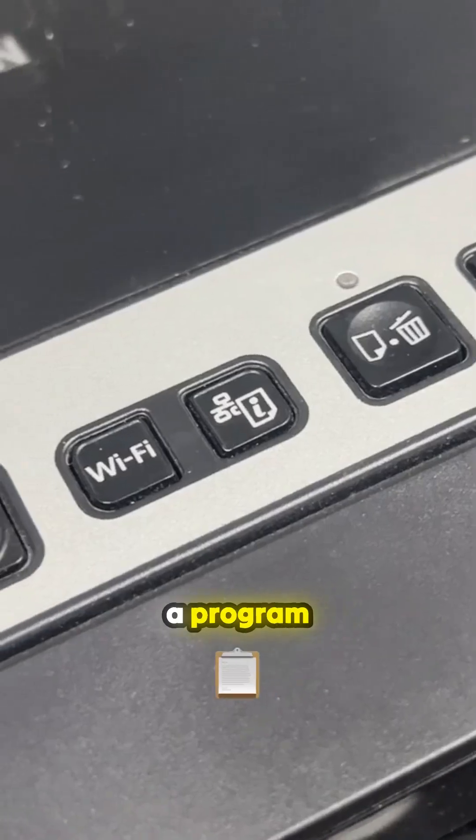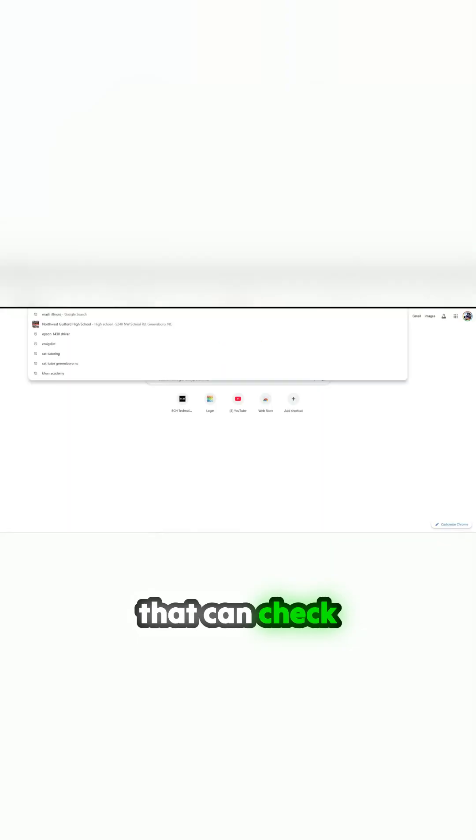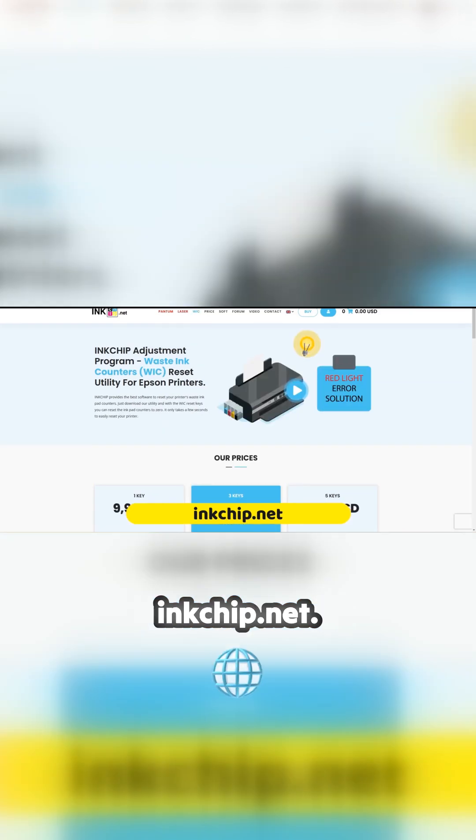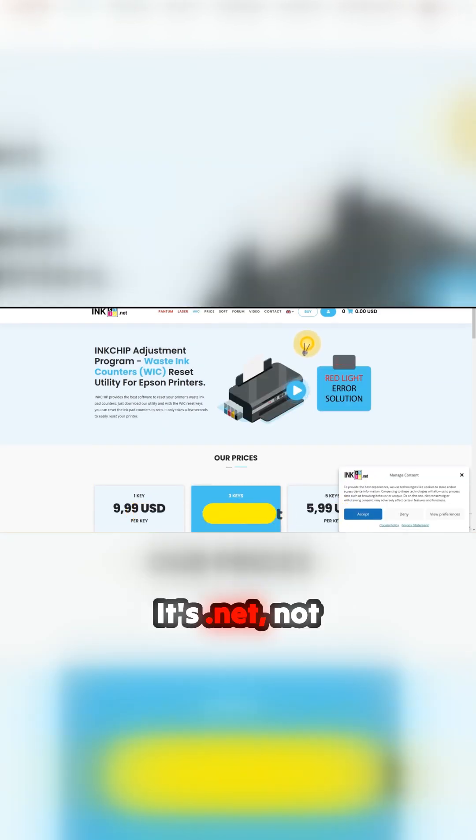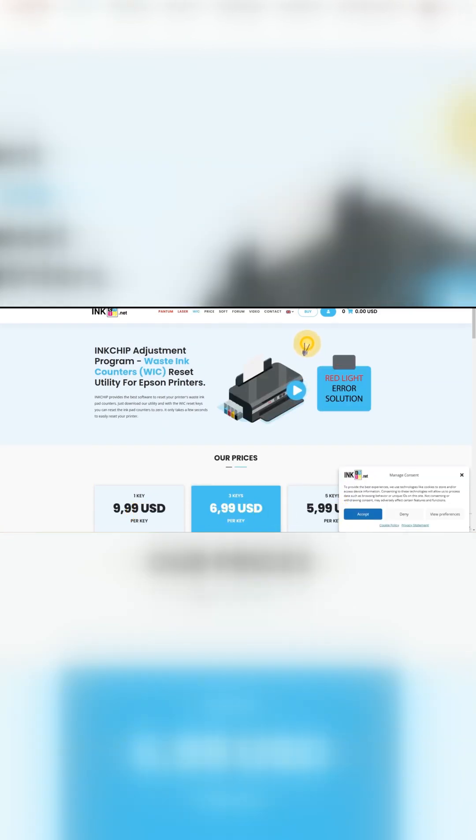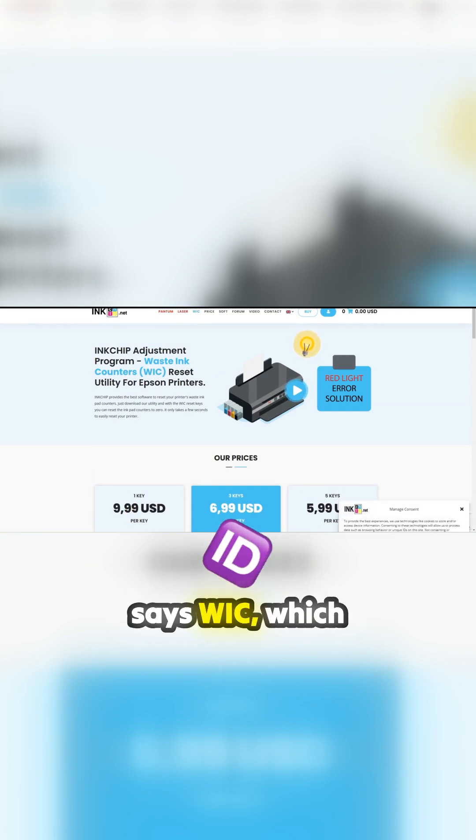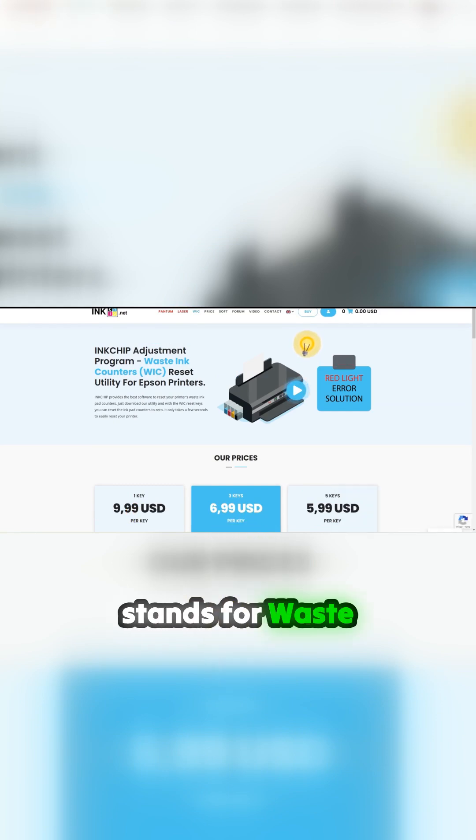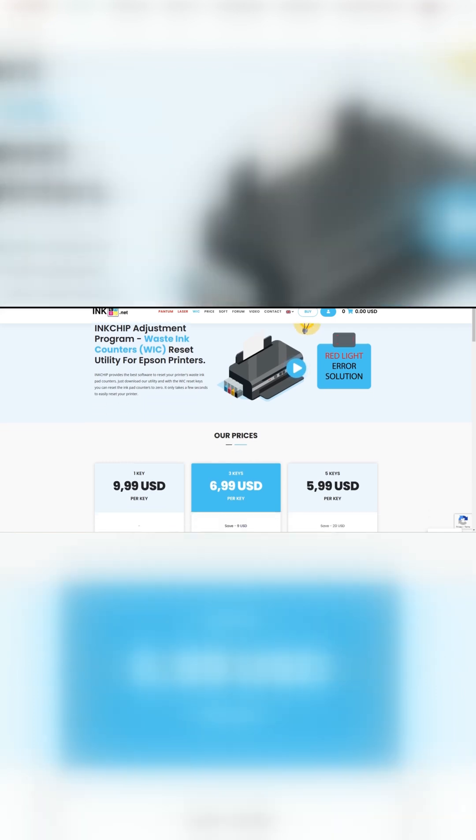Let me show you a program that can check the waste pad if it's full, and you can also reset it. We're going to inkchip.net, it's .net, not .com. On the top, you're going to see a link that says WIC, which stands for waste ink counter.